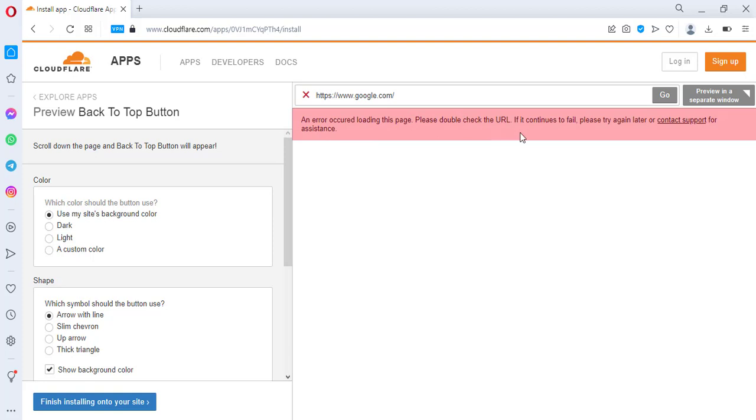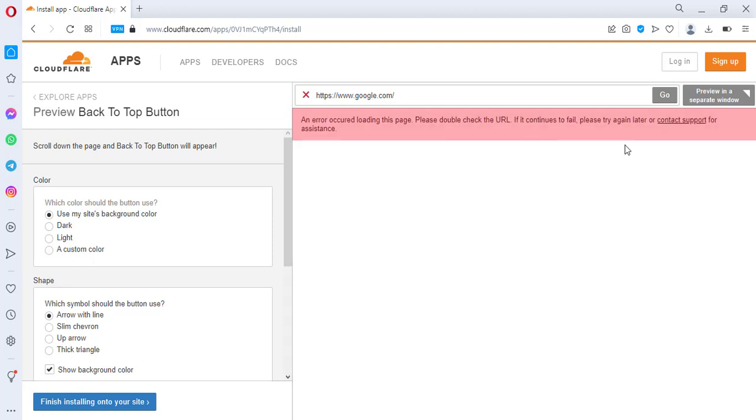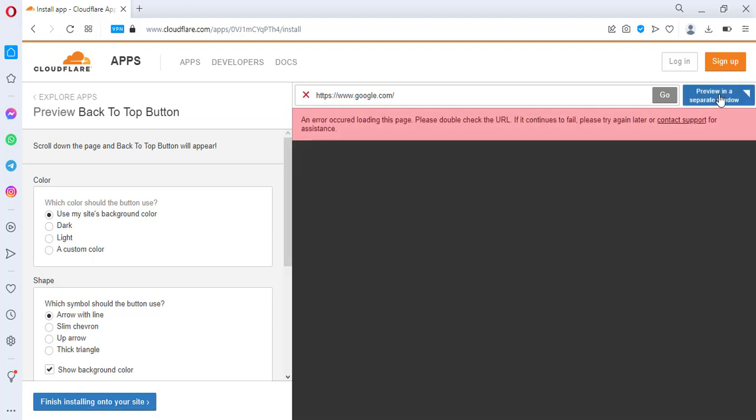Make sure you enter https://www.google.com, and then the next step is to click on preview.